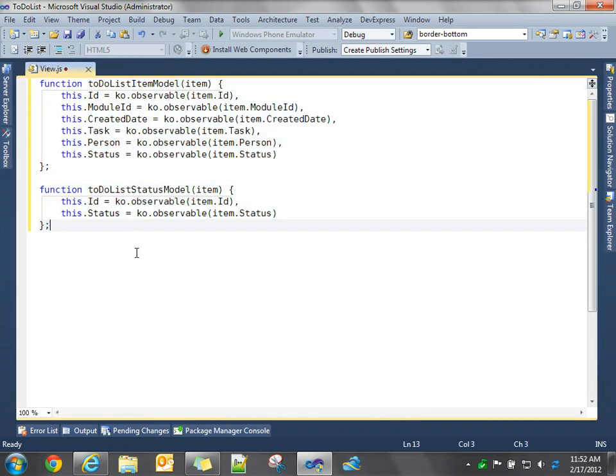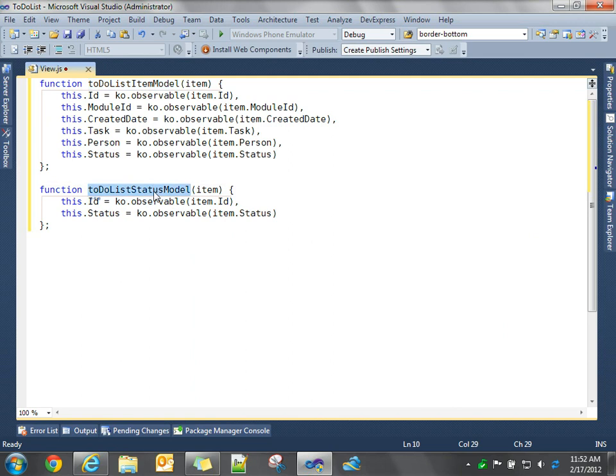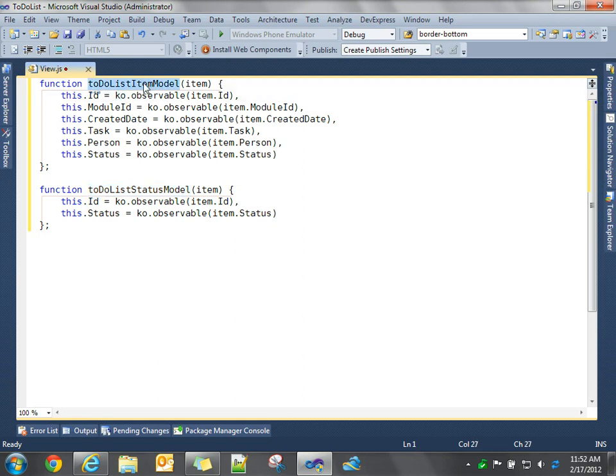So what we're doing is we're creating two business models, a to-do list item model and a to-do list status model. These correspond to our entities. And then we're going to use knockout. KO is knockout. So we're going to create a new instance, use this function to create a new business model of a to-do list item. We're going to pass in an entity in the constructor.